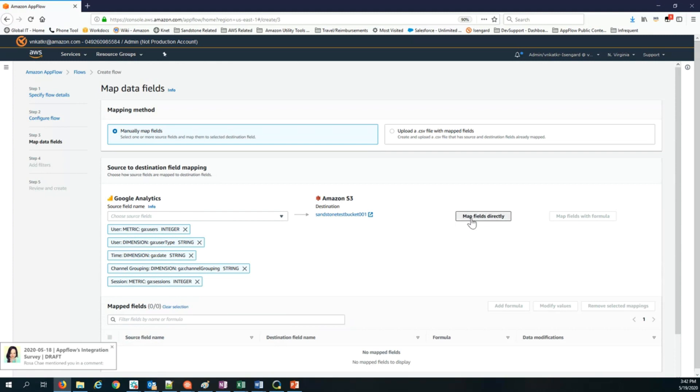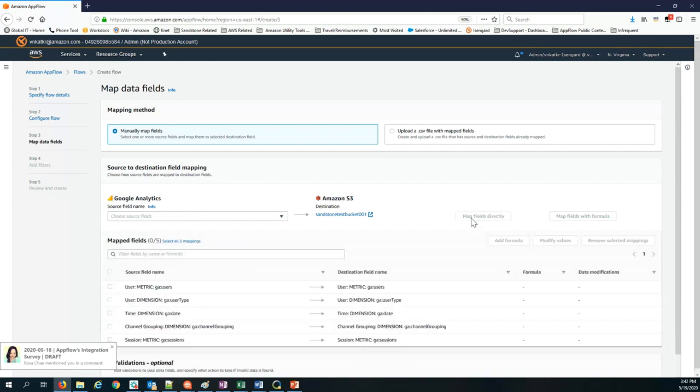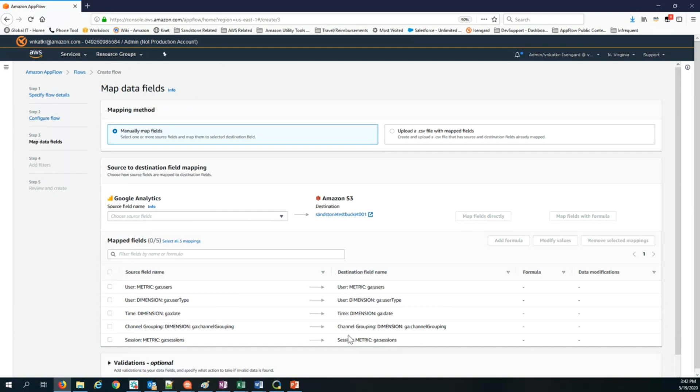When I click map fields directly, it basically brings those fields into S3. So it creates, it'll set up fields in S3 where it brings the data.